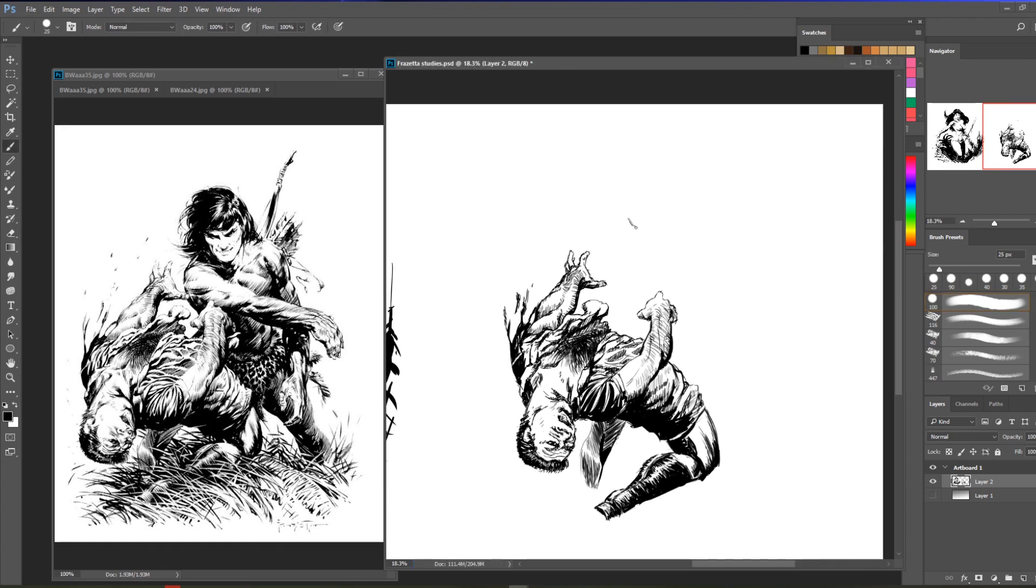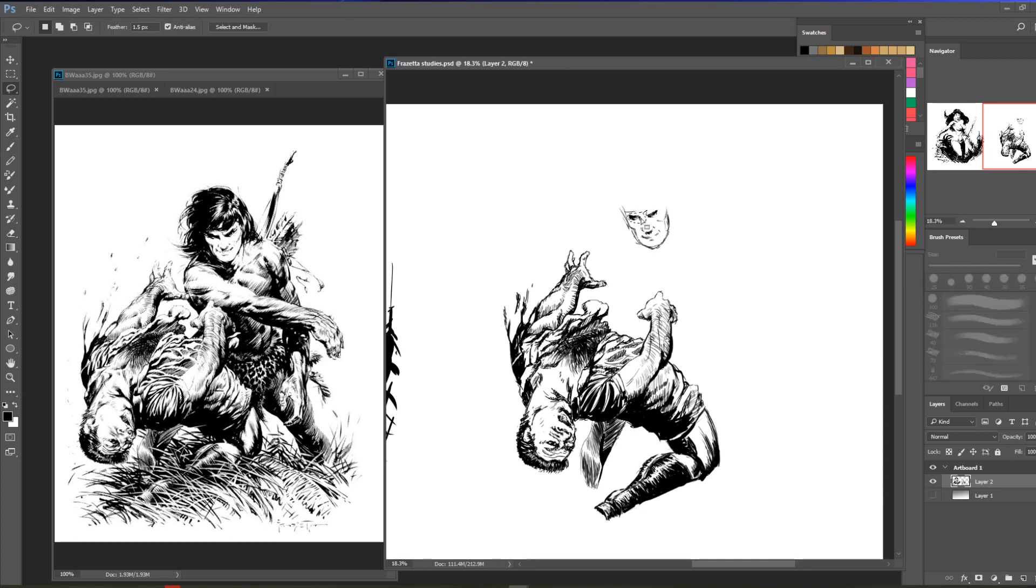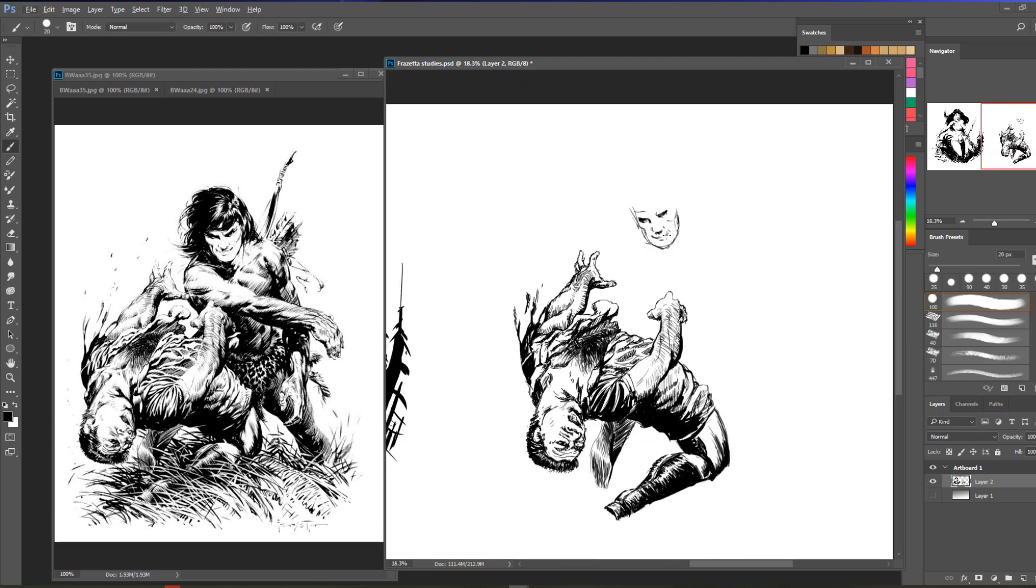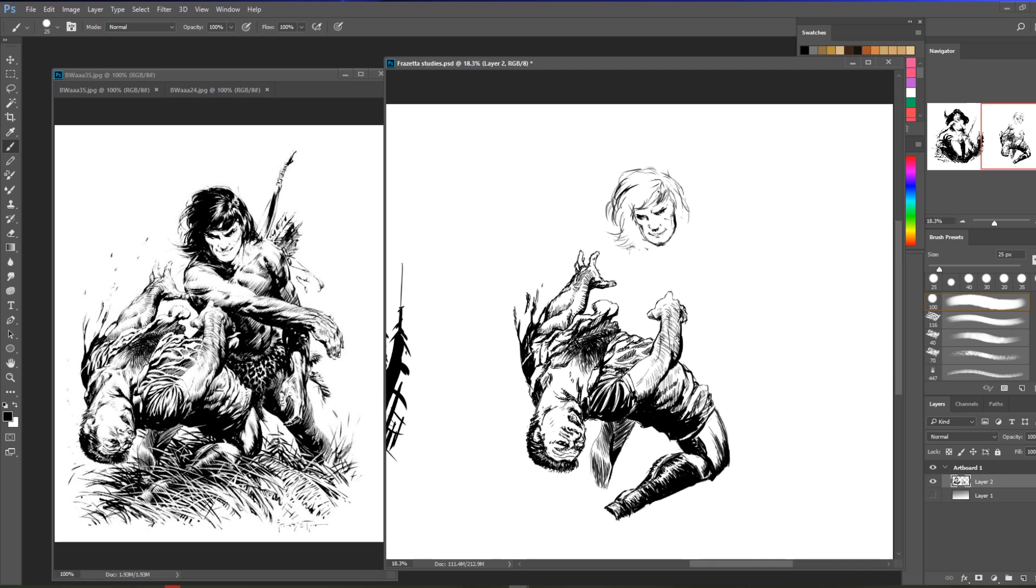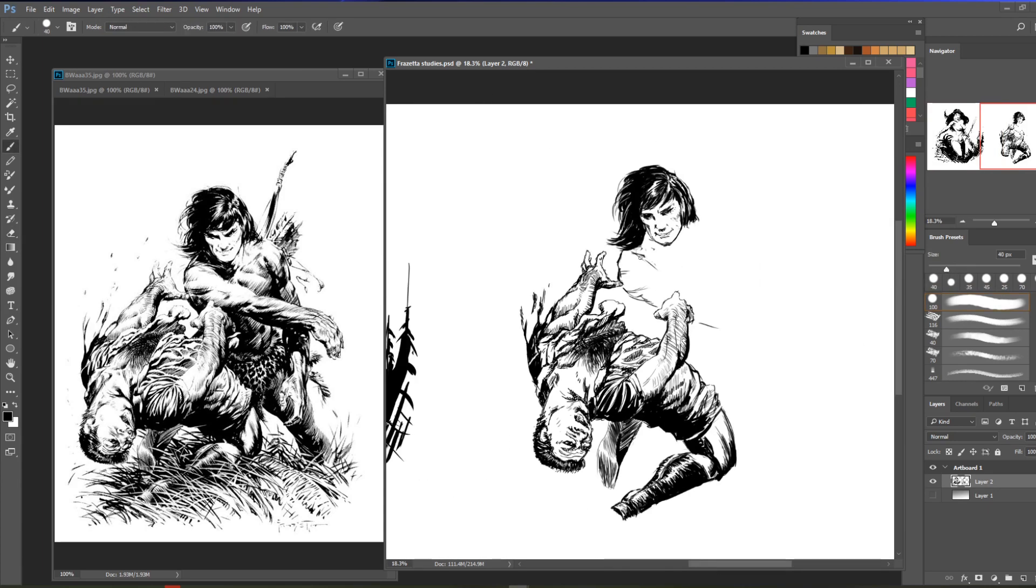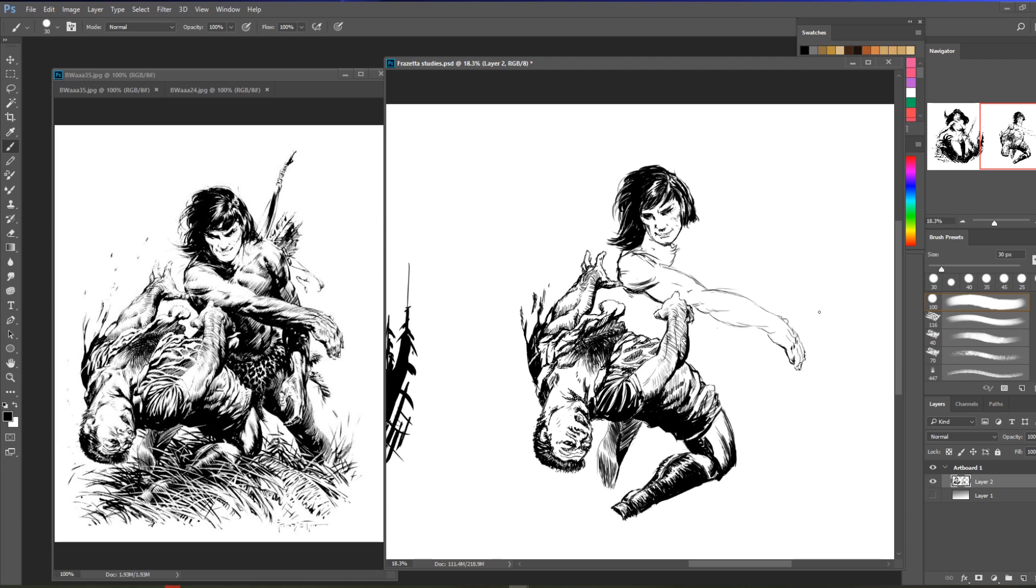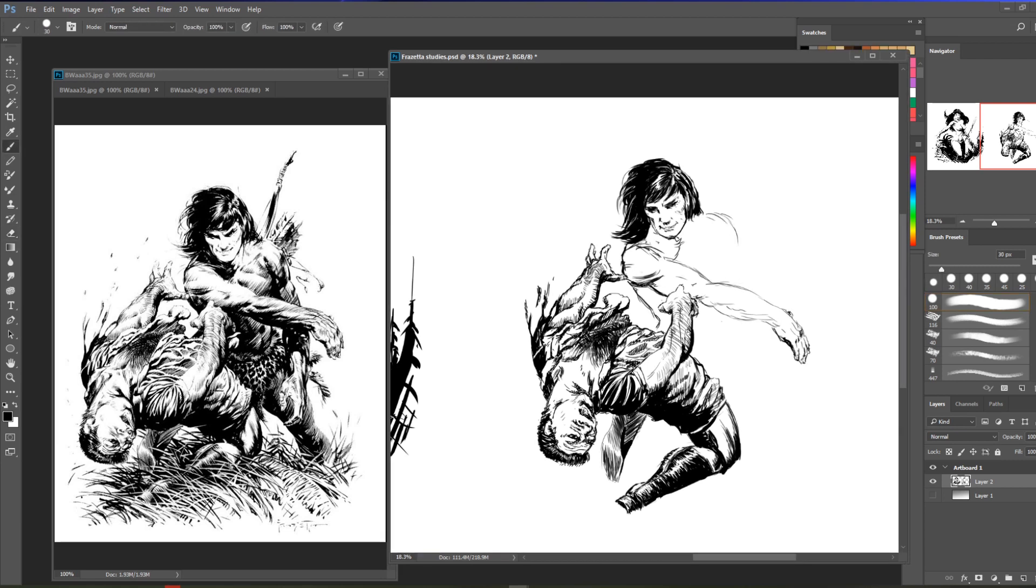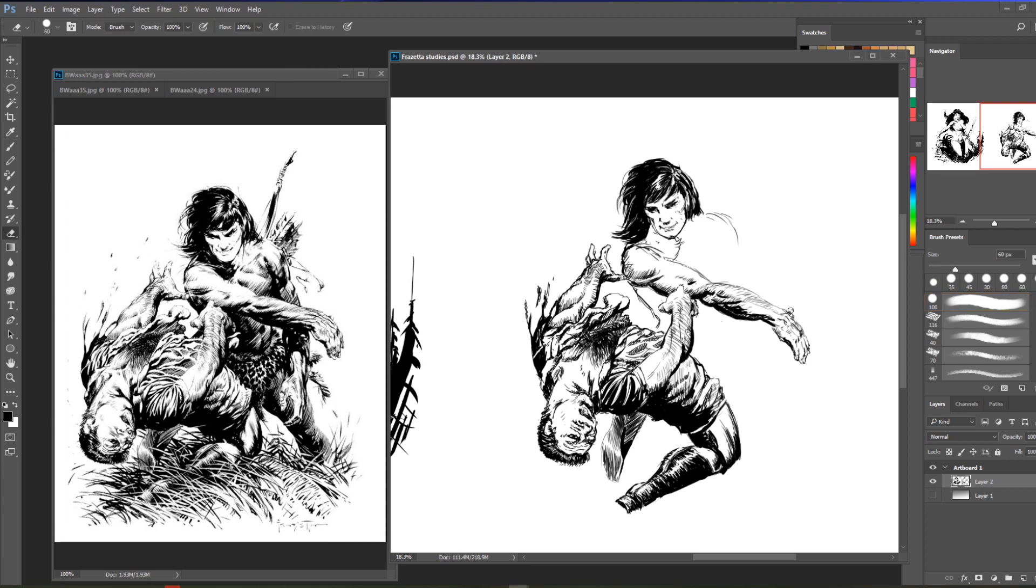The way Frazetta does his muscles reminds me a lot of Bridgman. The way Bridgman does his figures, he represents the muscles in a really muscular way. Trying to replicate that is simple, replicating of course because you can see what's in front of you and just draw it.